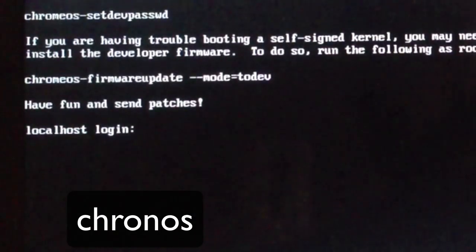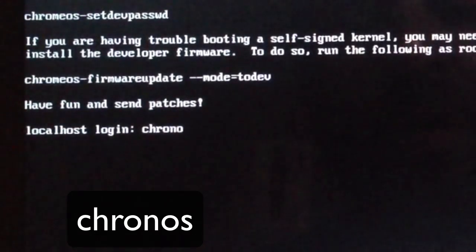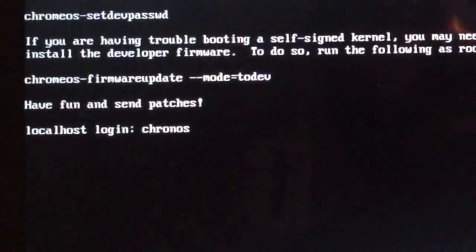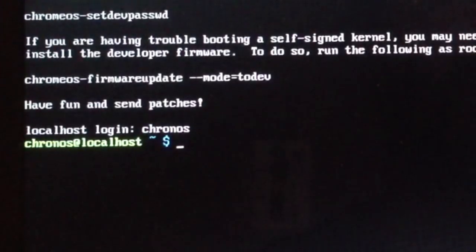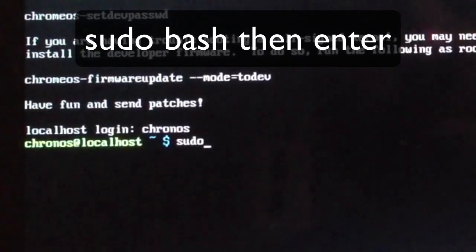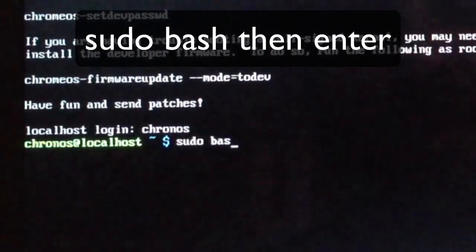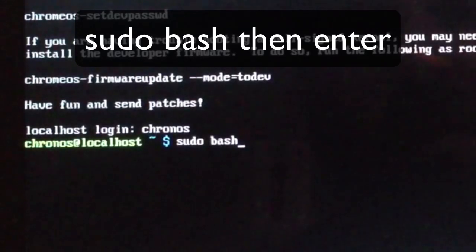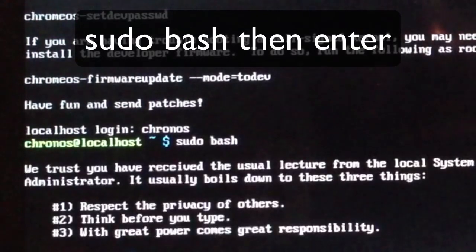So let's type in Chronos, C-H-R-O-N-O-S. That is our login, and then we're going to type in sudo bash with a space, all lowercase, and hit enter.